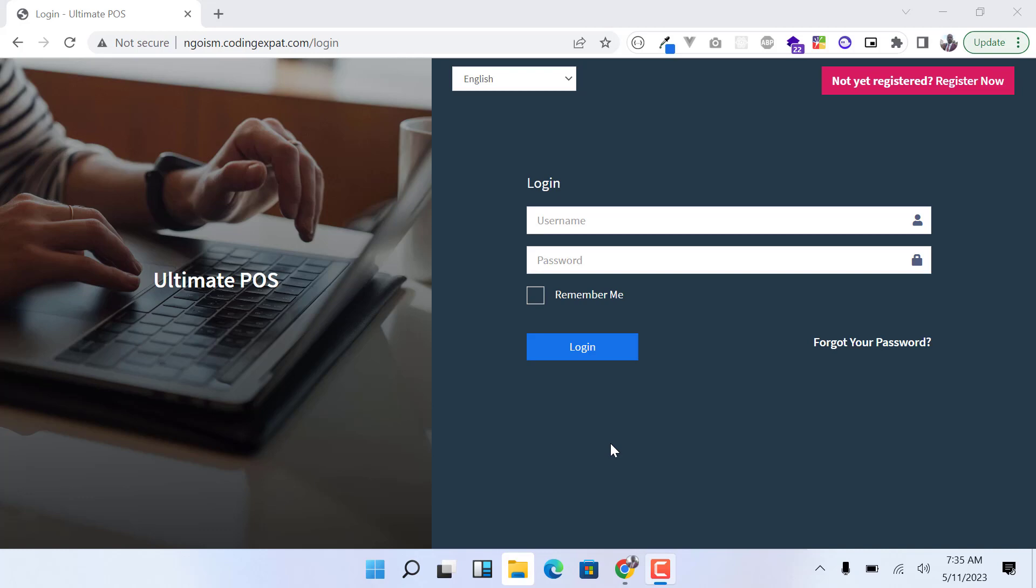Hello guys and welcome to my channel again. Today I want to talk about this point of sale system, Ultimate POS. I did a video on how I integrated Mpesa into this system and a lot of people have been asking for the code.